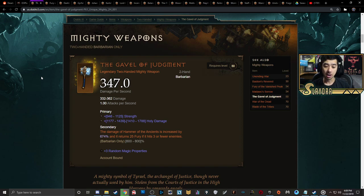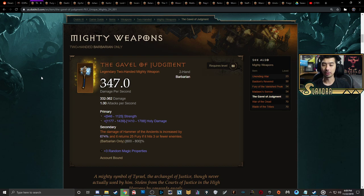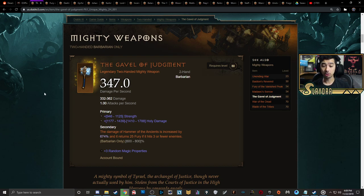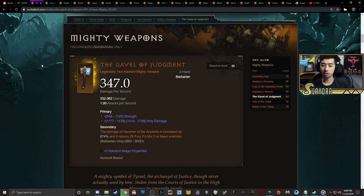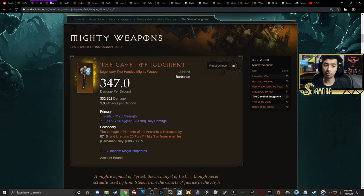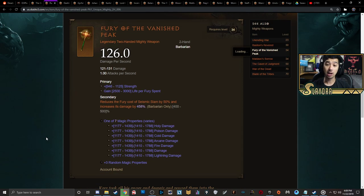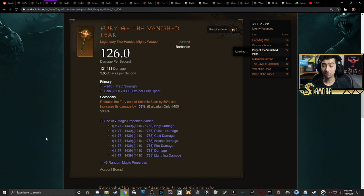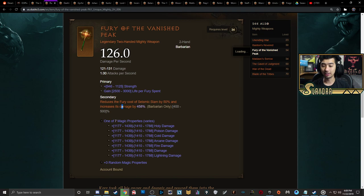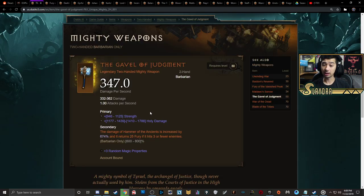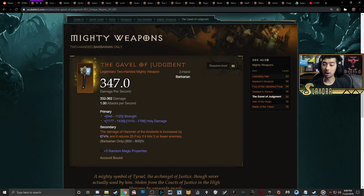First off, you're gonna be crafting two-handed mighty weapons. You can get the Gavel of Judgment, which is going to increase the damage of Hammer of the Ancients and also give you some resource regeneration if it hits three or fewer enemies. You also have Fury of the Vanished Peak, which increases the damage and reduces the fury cost of Seismic Slam by quite a significant amount.